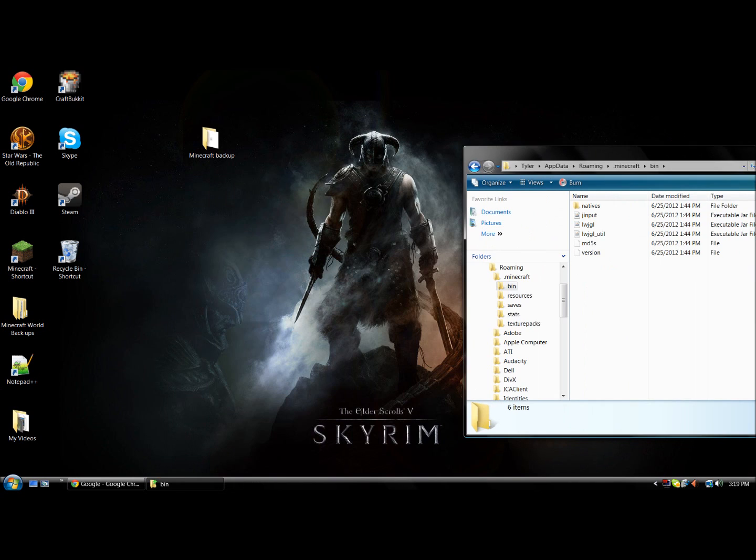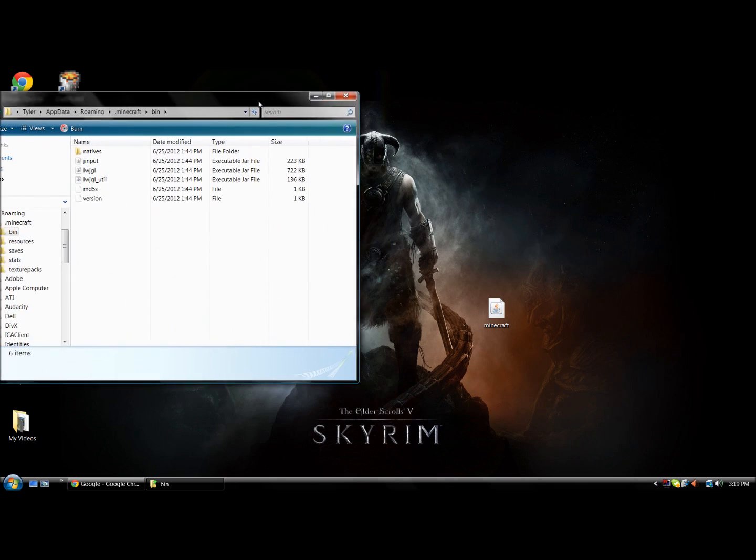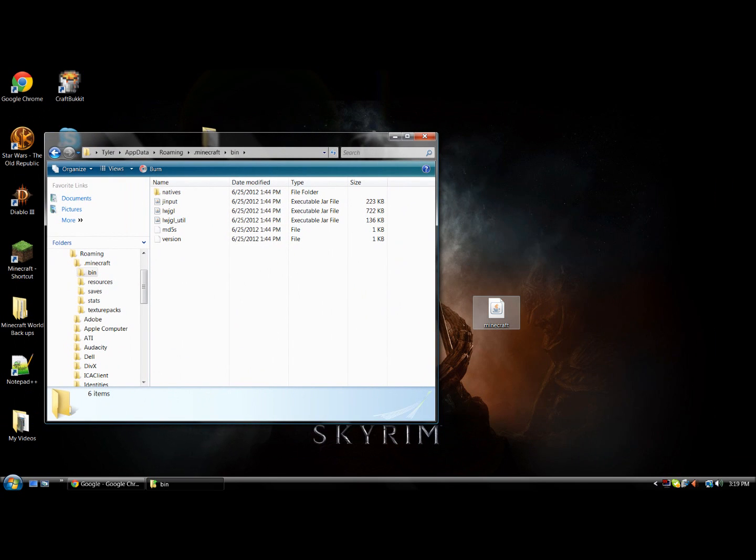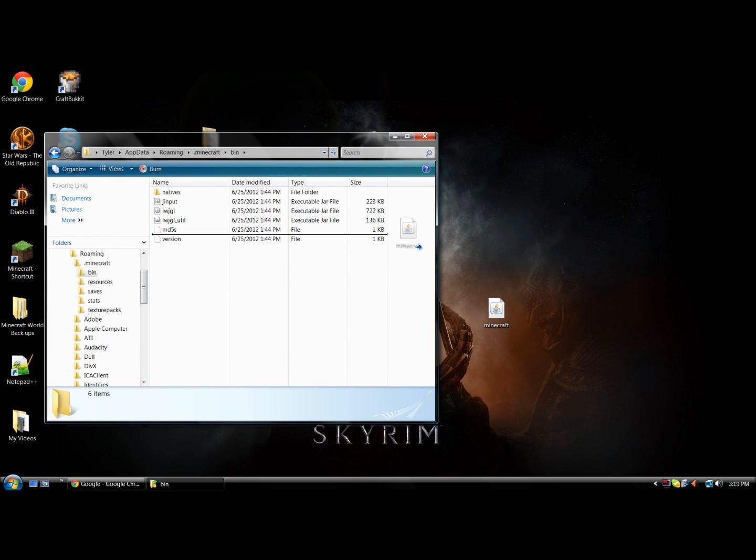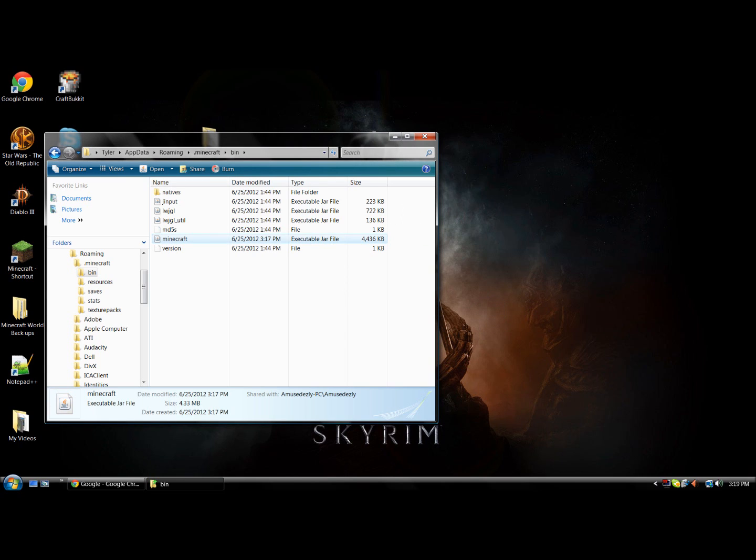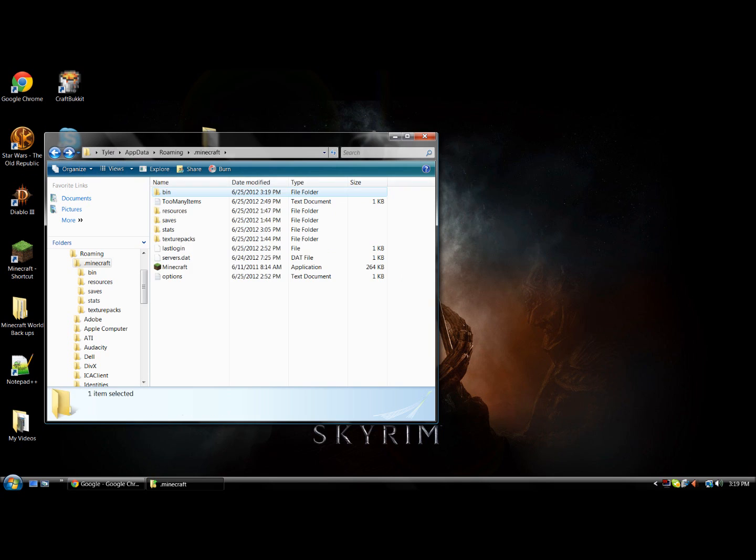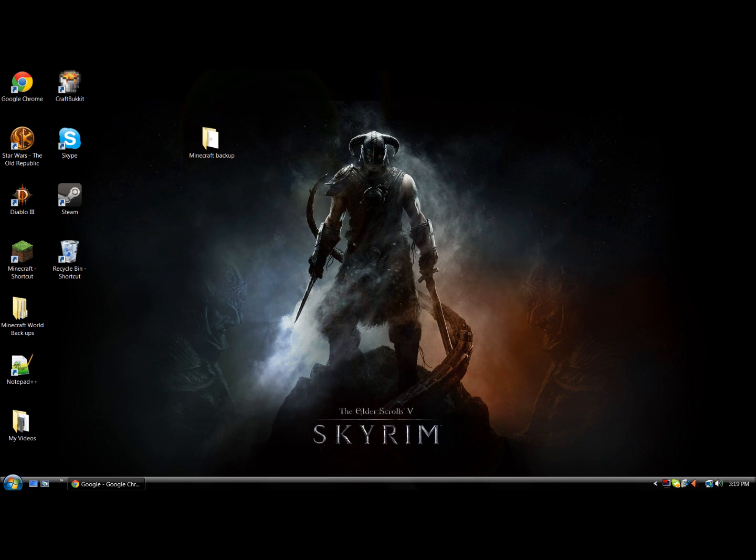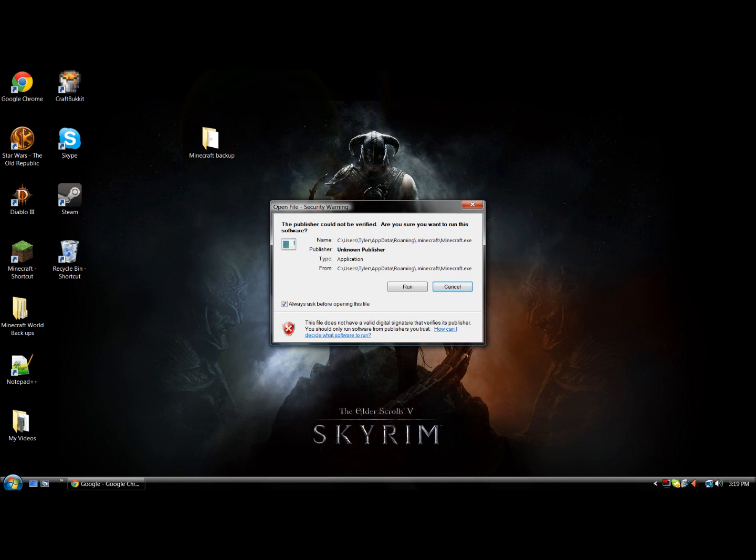Now you want to take the Minecraft jar that you downloaded, the pre-release one. Drag it in here. Just like that. And back out of there and start up your Minecraft.